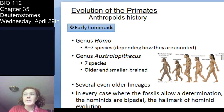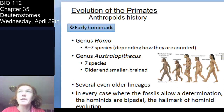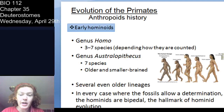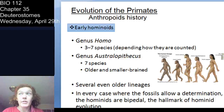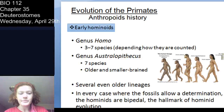Genus Homo includes Homo heidelbergensis, Homo neanderthalensis — the Neanderthals — and others. Homo neanderthalensis is a species of human-like hominid, and there are modern humans today — Homo sapiens — that actually carry genetic evidence of past crosses between Homo neanderthalensis and Homo sapiens, which is pretty cool.